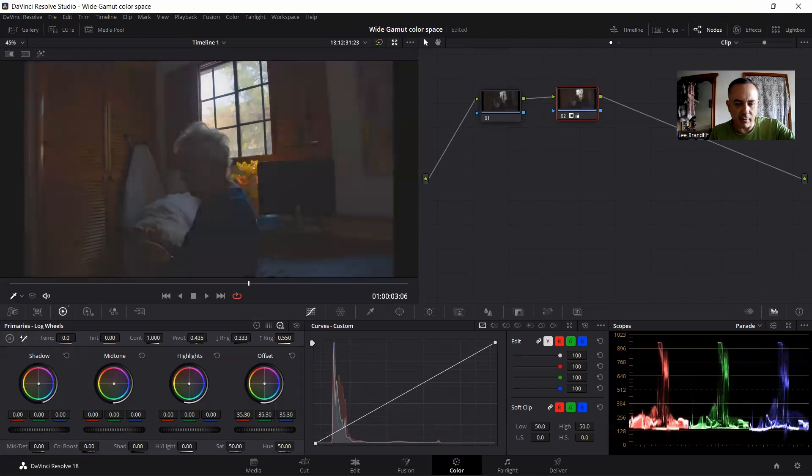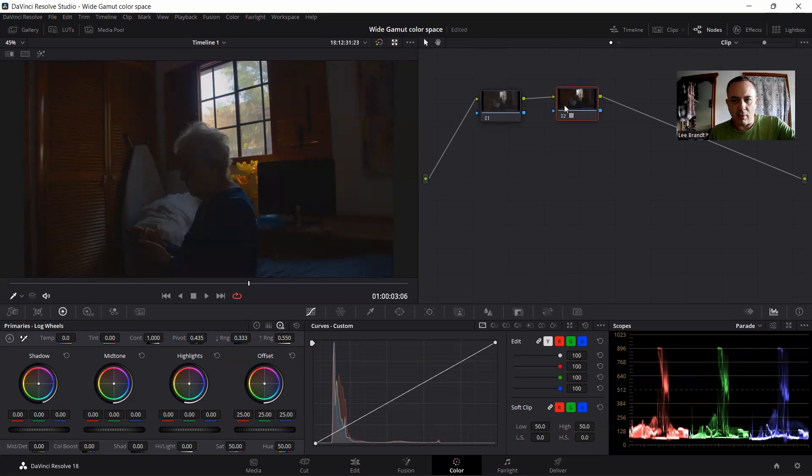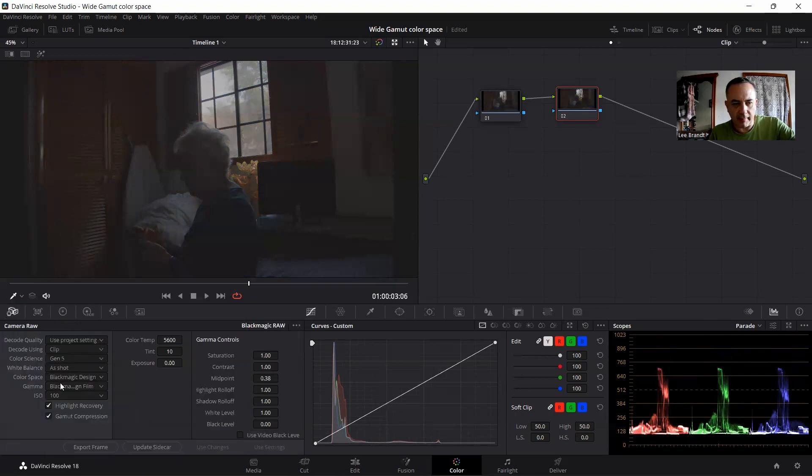You're not going to get it. No matter what you do, it ain't going to happen, even if you do it through your global exposure wheel. It's just not happening. So we're going to reset this node and we're going to go back to square one.